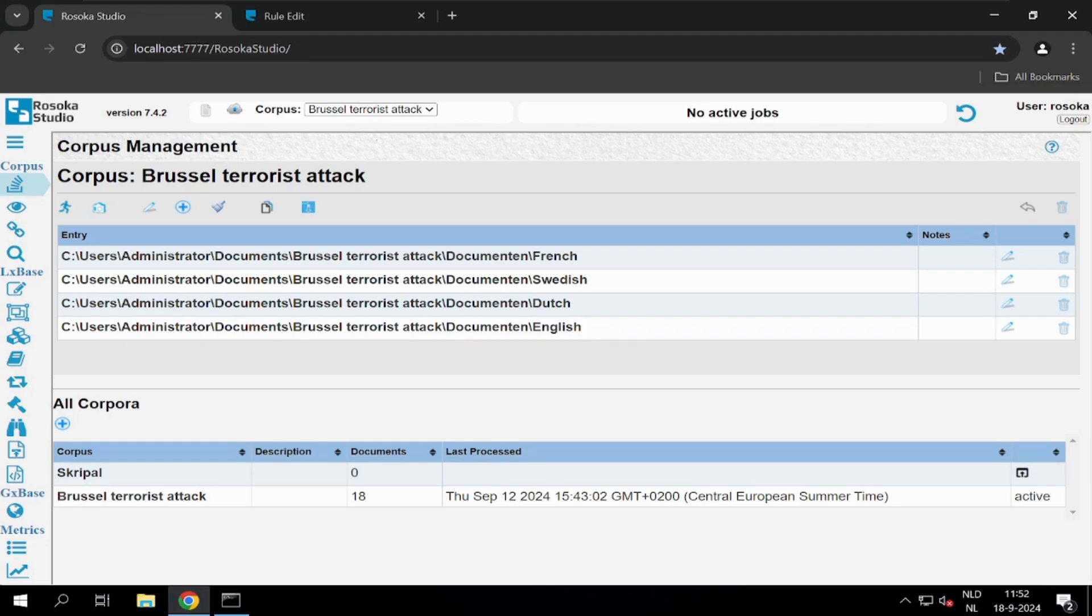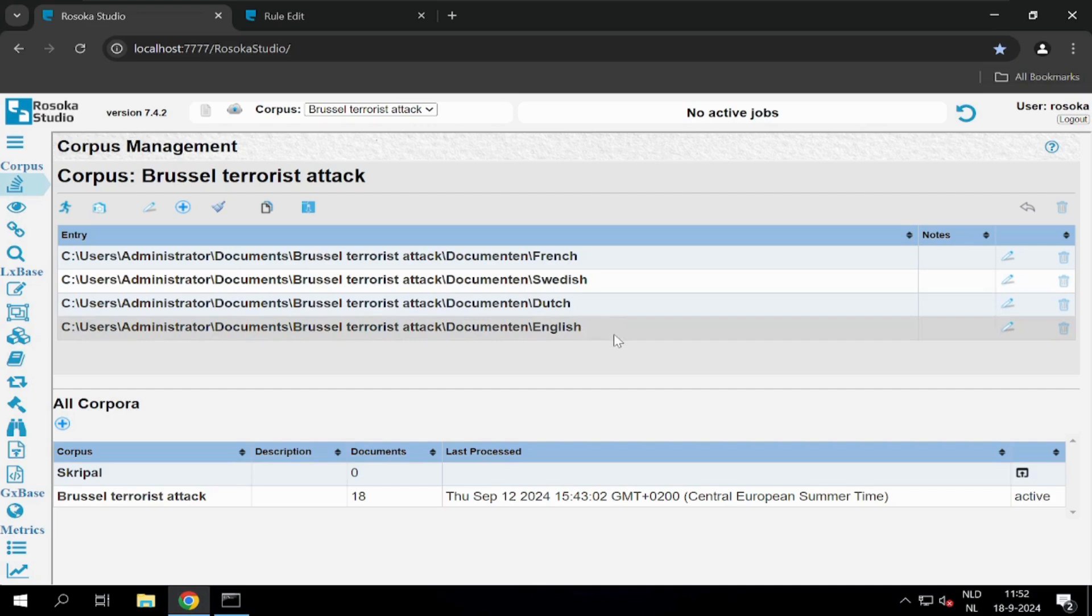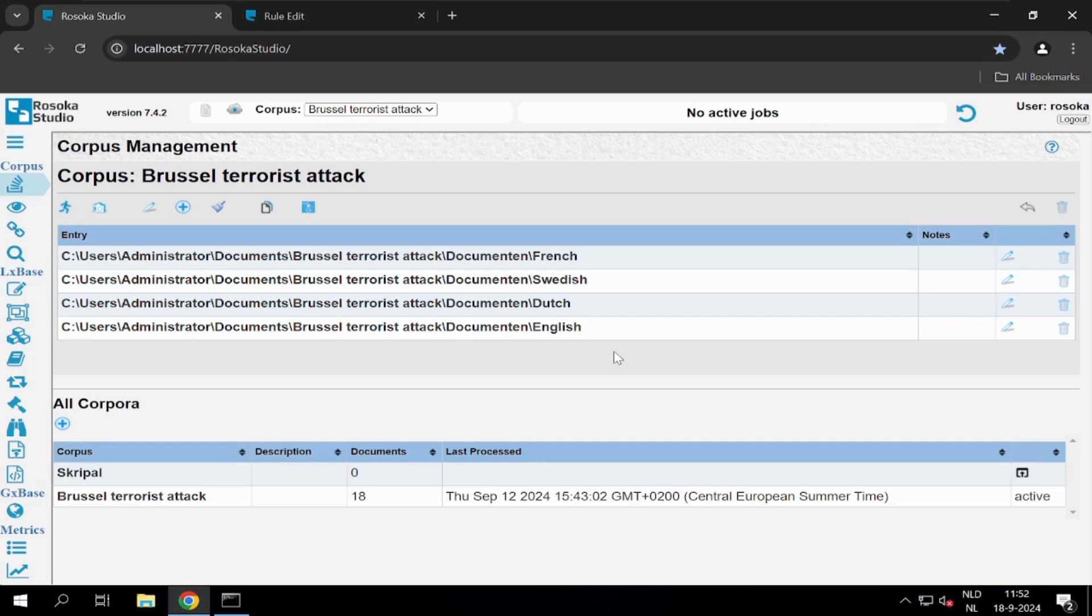We have uploaded four folders that contain documents in four different languages: French, Swedish, Dutch, and English. After processing, we can view these documents to see what entities and links are extracted from them, and from there we can adjust the results accordingly.